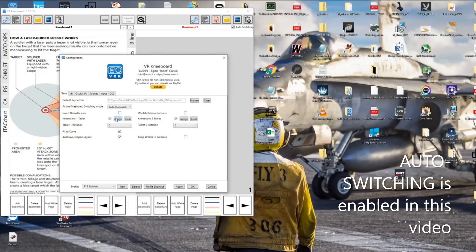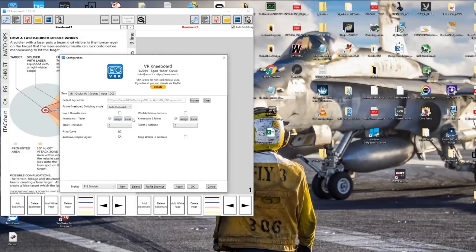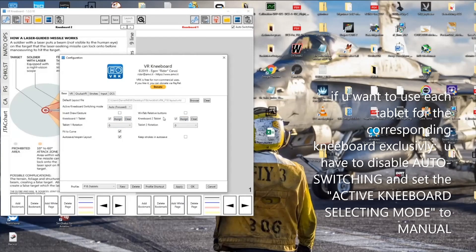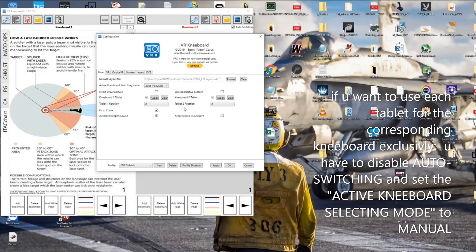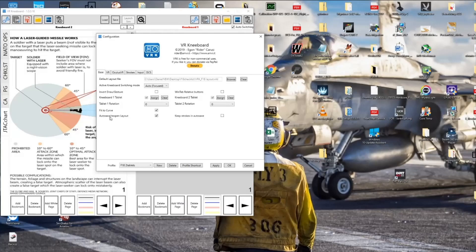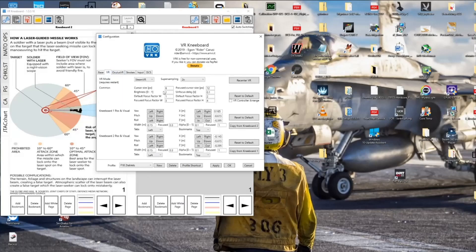If you have more than one tablet, you have to assign the tablets in VRK. If not, you don't have to change anything there. You can define a default layout file — for me it's the F18 layout, with the native ops checklist, a few charts, and the kneeboard on the right side. You can autosave and re-open the layout, and in the VR settings you can define the position of the kneeboards in VR.